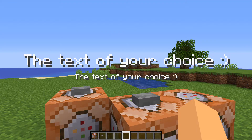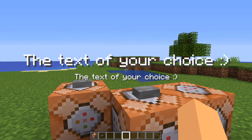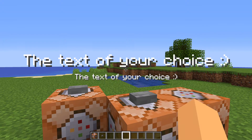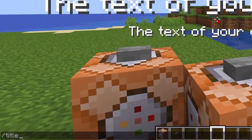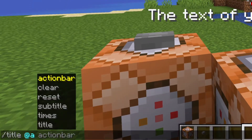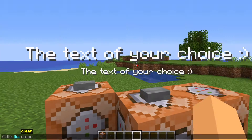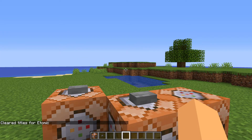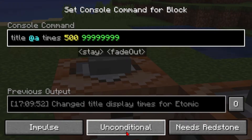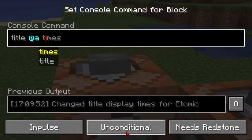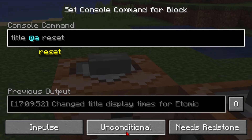It's going to stay on the screen forever, and that's not a good thing. So what you're going to do is type in slash title at a then clear.